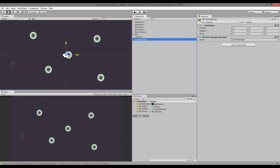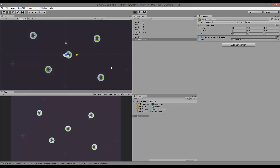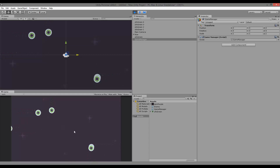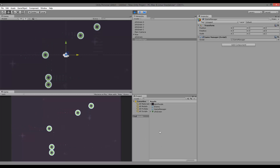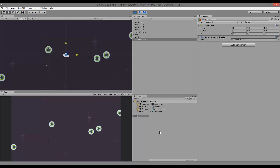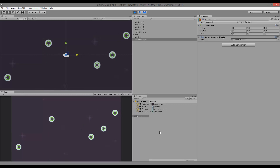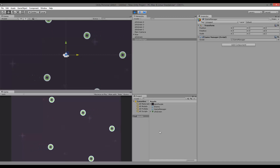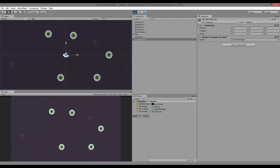Let's go back to our game and run it. If I press the P button, the game is paused. If I press P again, the game is no longer paused. So every time I click the P button it pauses or unpauses the game, just like that.